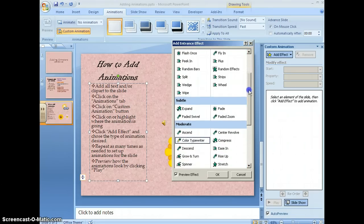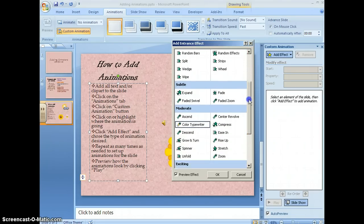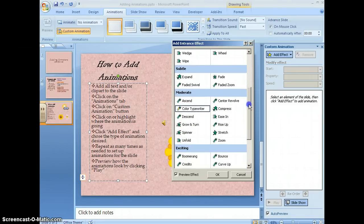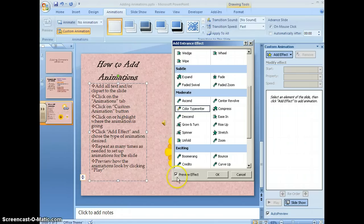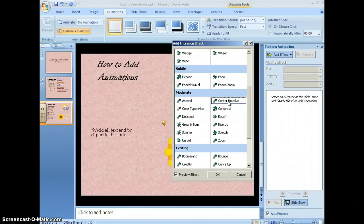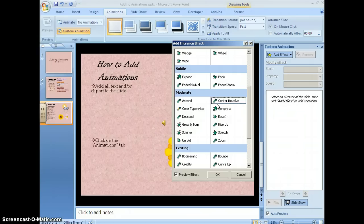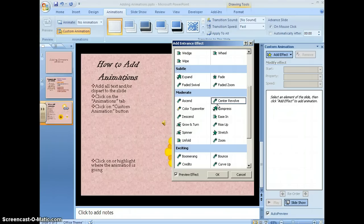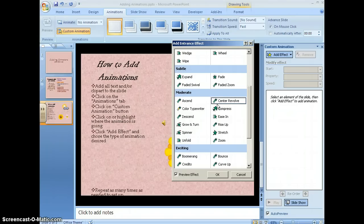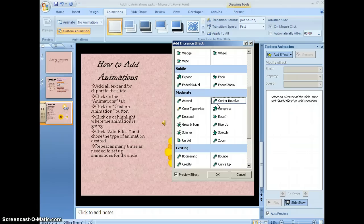If I want to see what it looks like, I just click on it. I make sure that preview effects is clicked and it will show me exactly how the animation is going to look within my presentation.